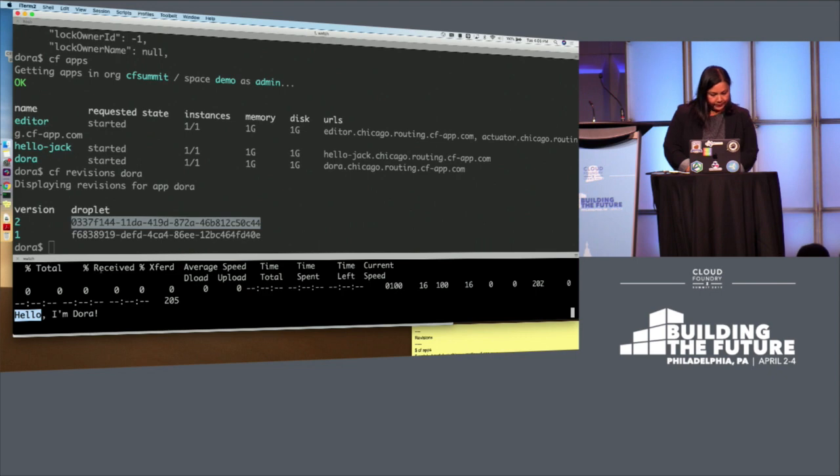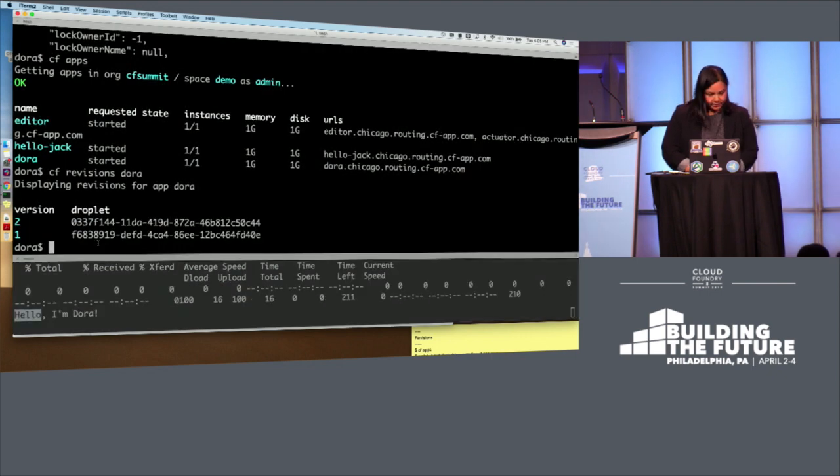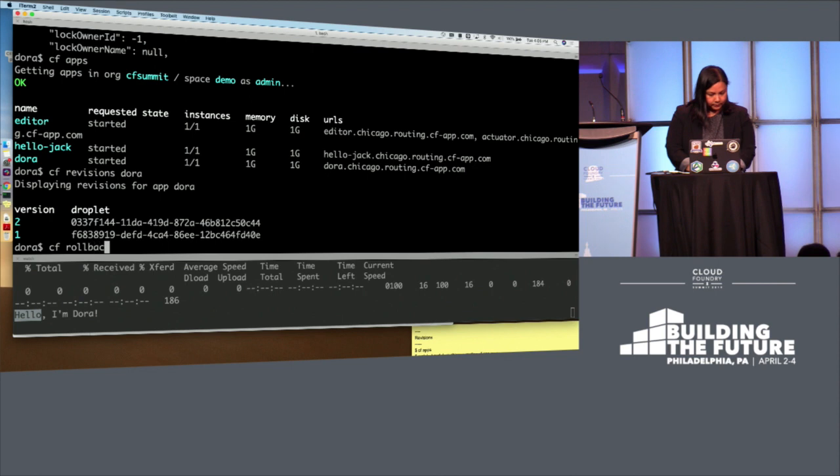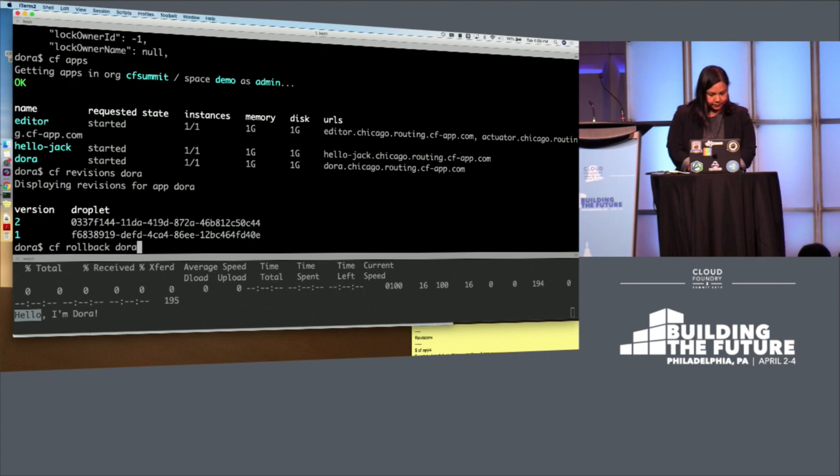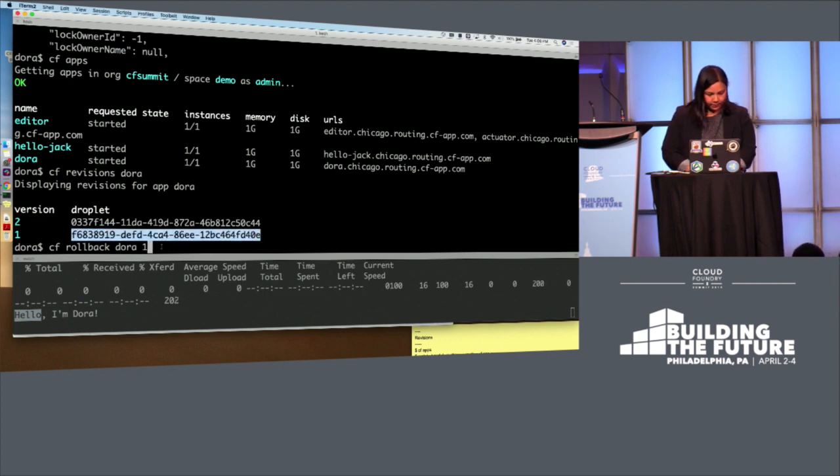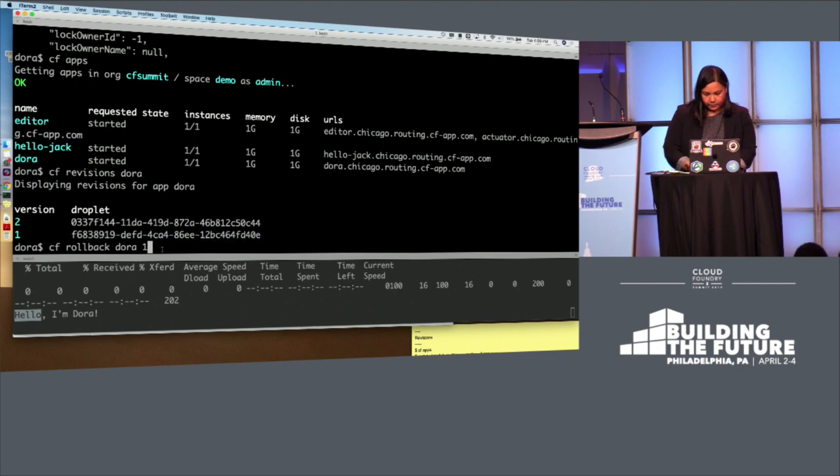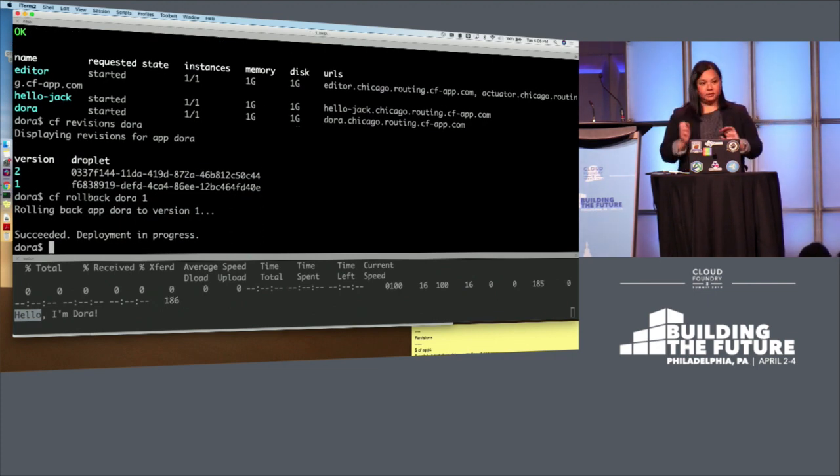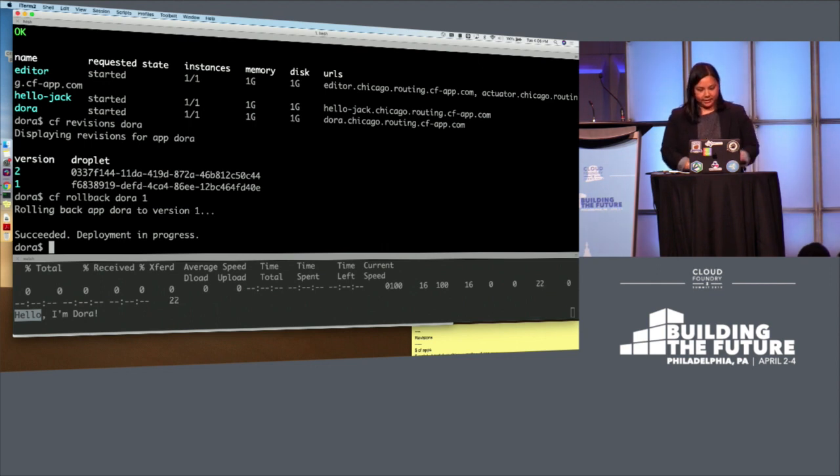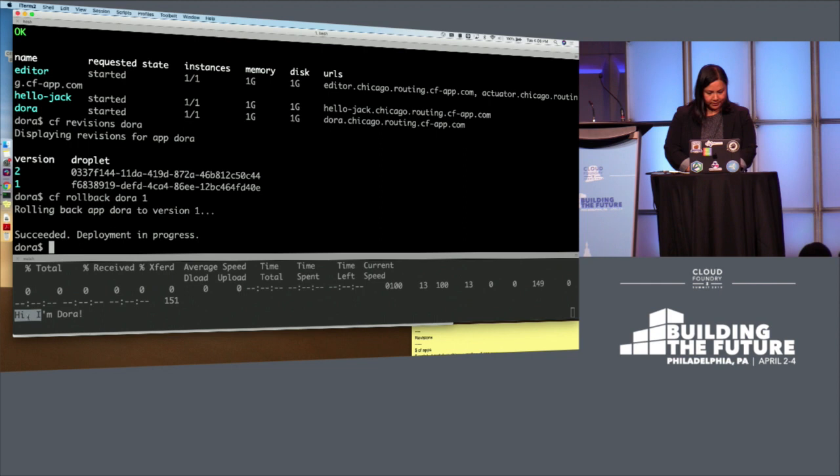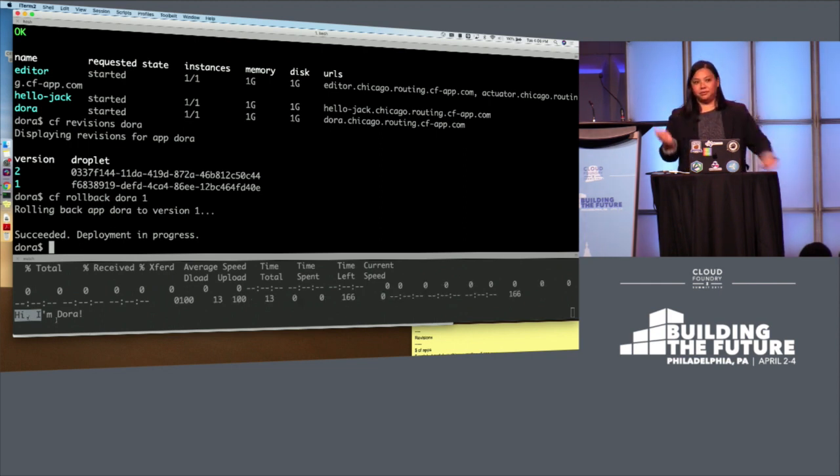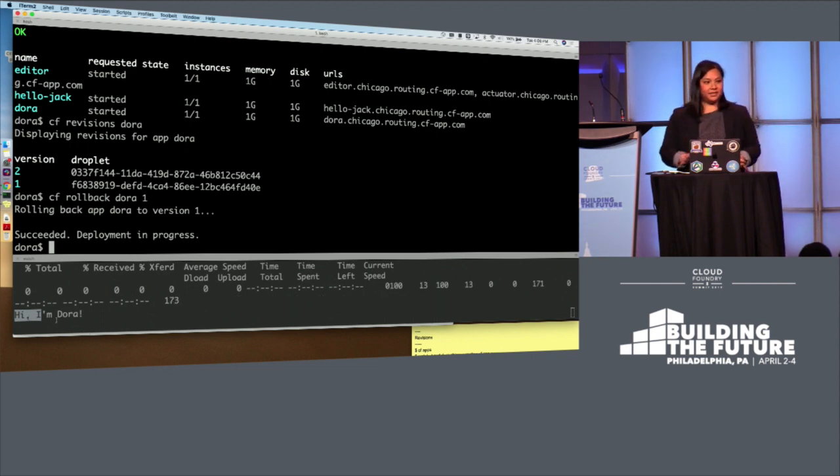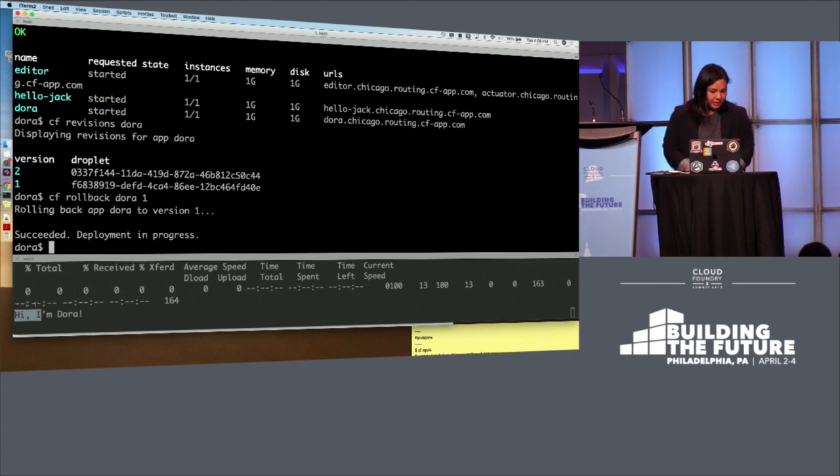This particular droplet here, Dora is saying, hello, I'm Dora. And what we can do now in a rolling deployment way is to say CF roll back Dora to version one, totally different droplet. And we should see that it says it's succeeded. It said go. This is kind of asynchronous. So that should take a little bit here. But it should say something different. There we go. We've rolled back to Dora. We didn't have any downtime. And just very smooth.